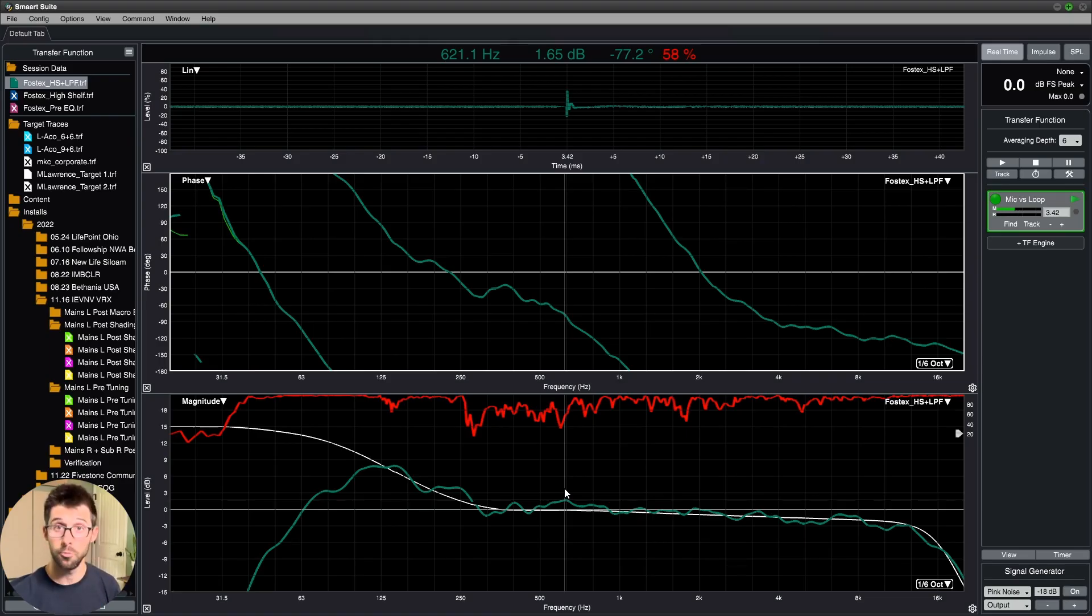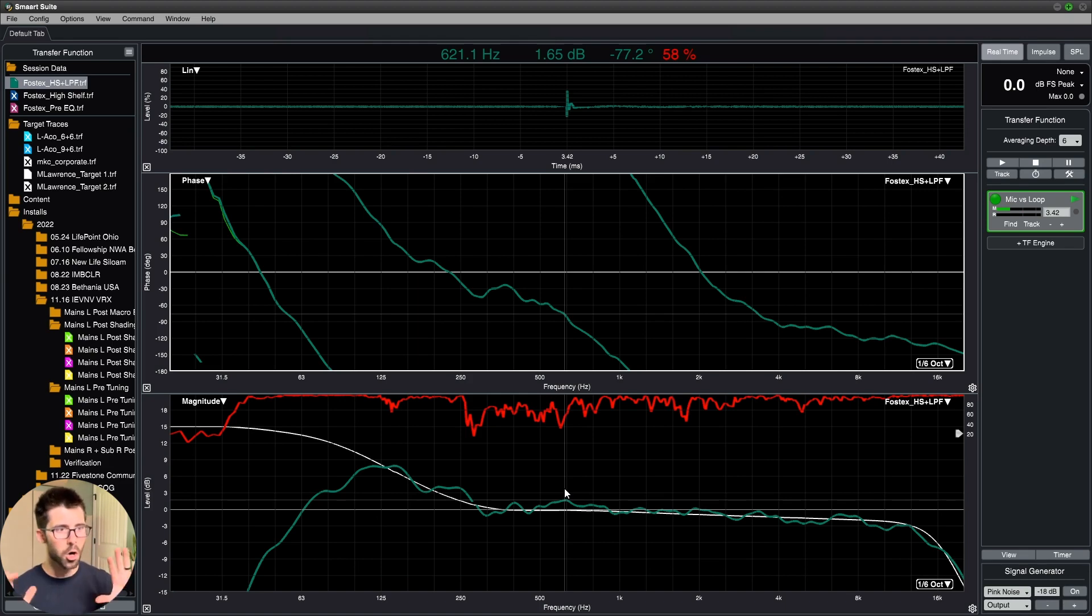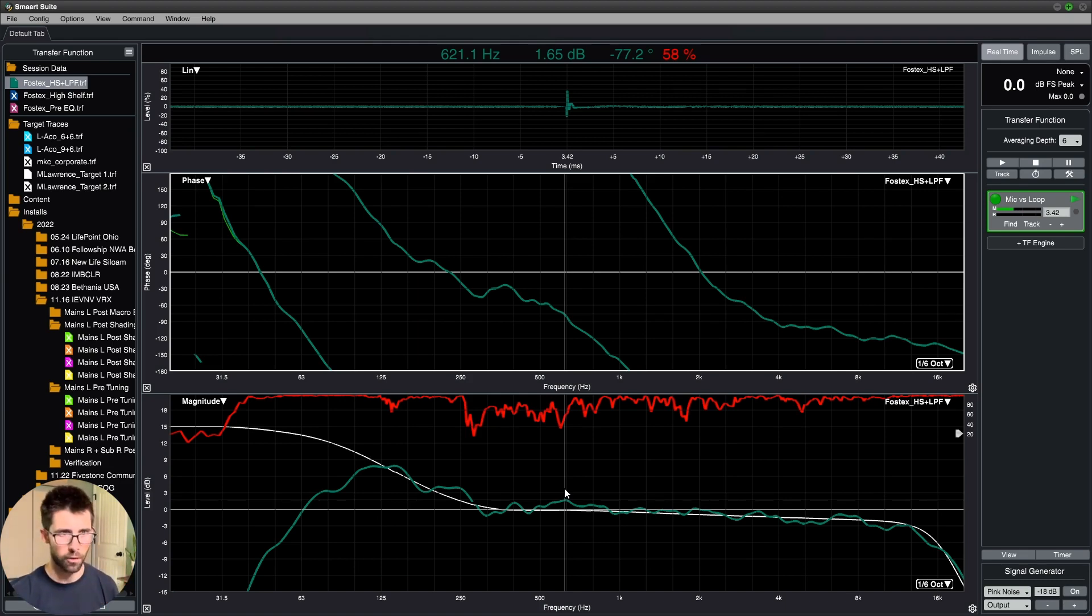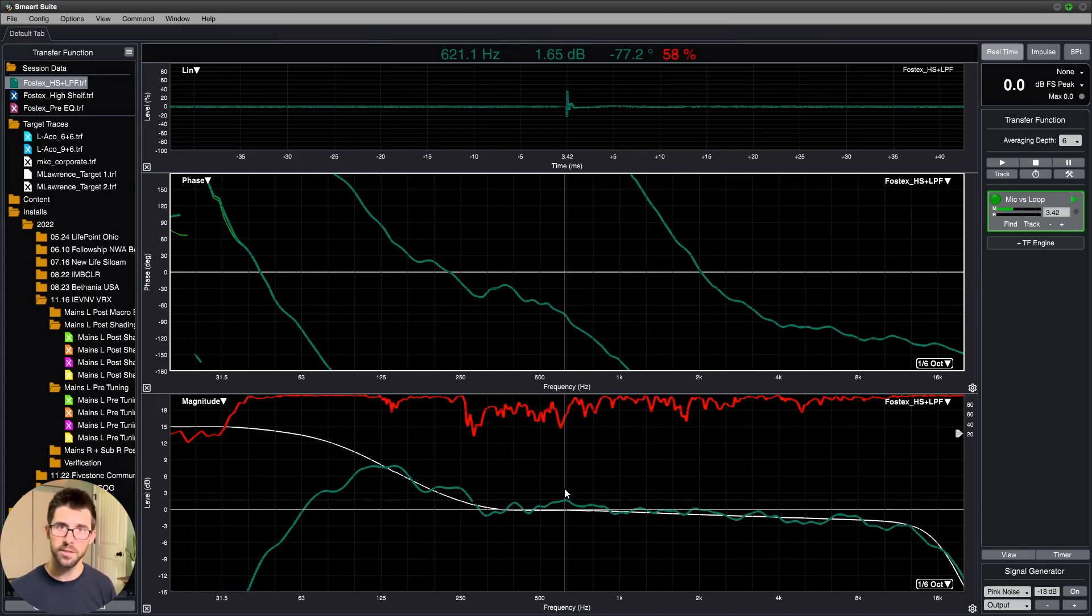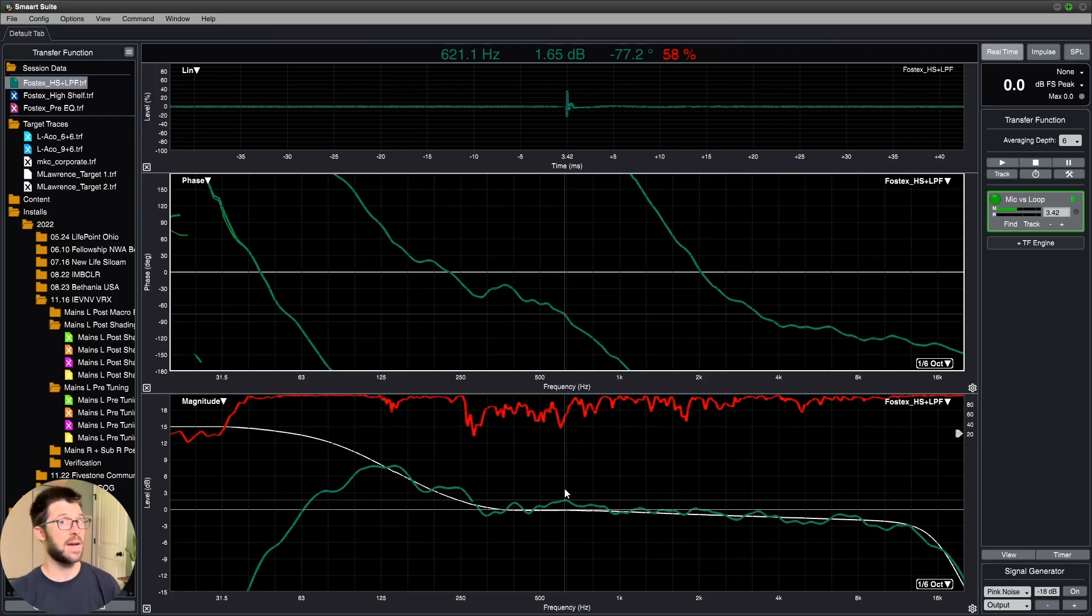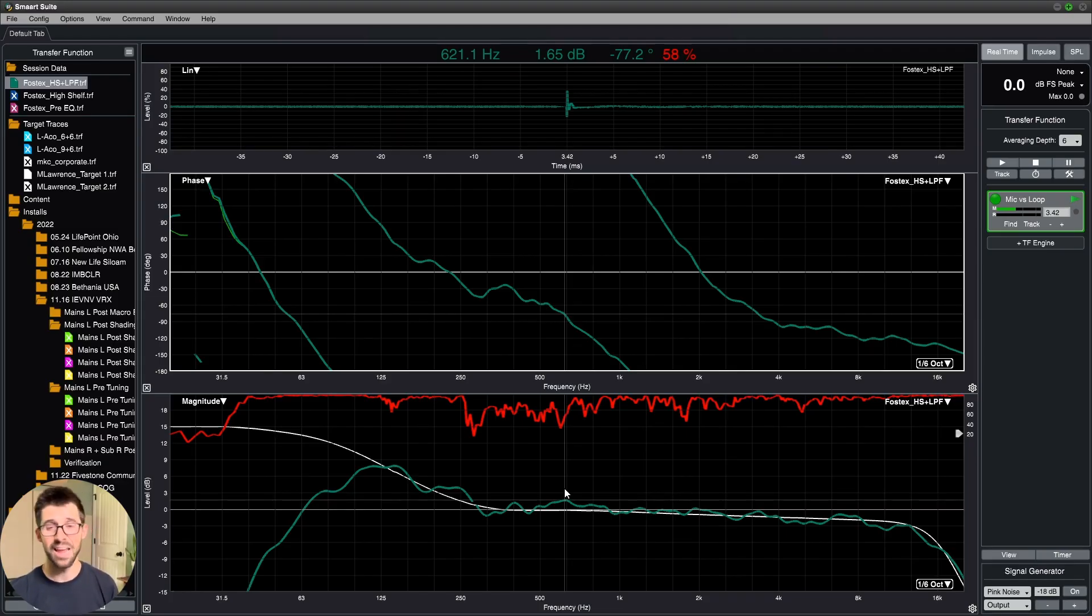All right. So to recap, a target trace gives us a tonal north star, if you will, to shoot for. And so I want in every seat possible for my system to be able to deliver this frequency response. And the design is going to dictate that. But I could further use tools like EQ to make sure we're getting that in the field. My name is Michael Curtis. Thank you so much for watching. Don't forget to use the link below to grab that target trace and put it to work for you in the field. Catch you next time.